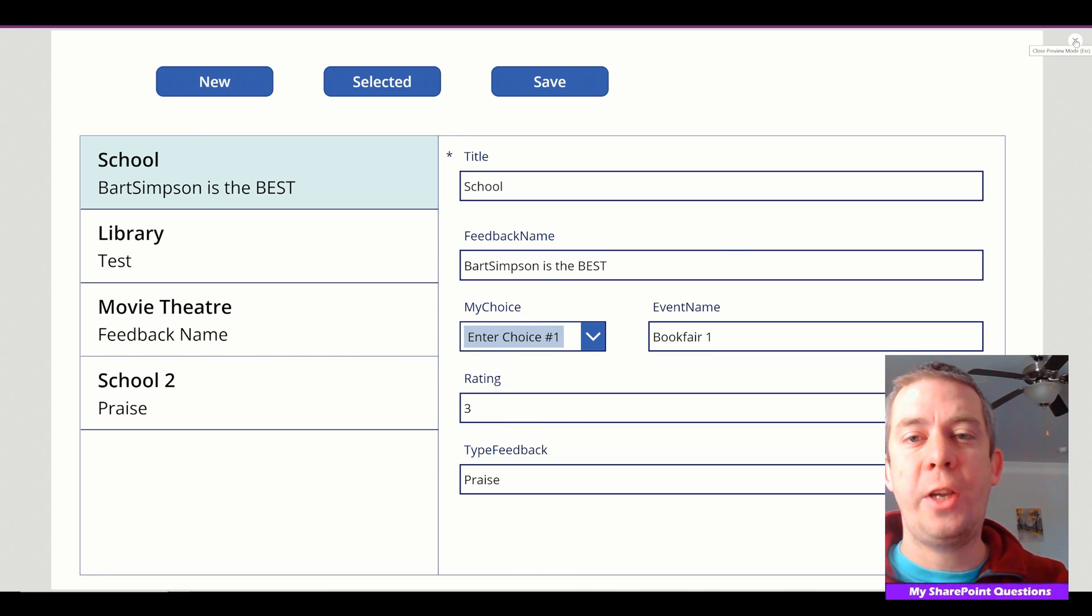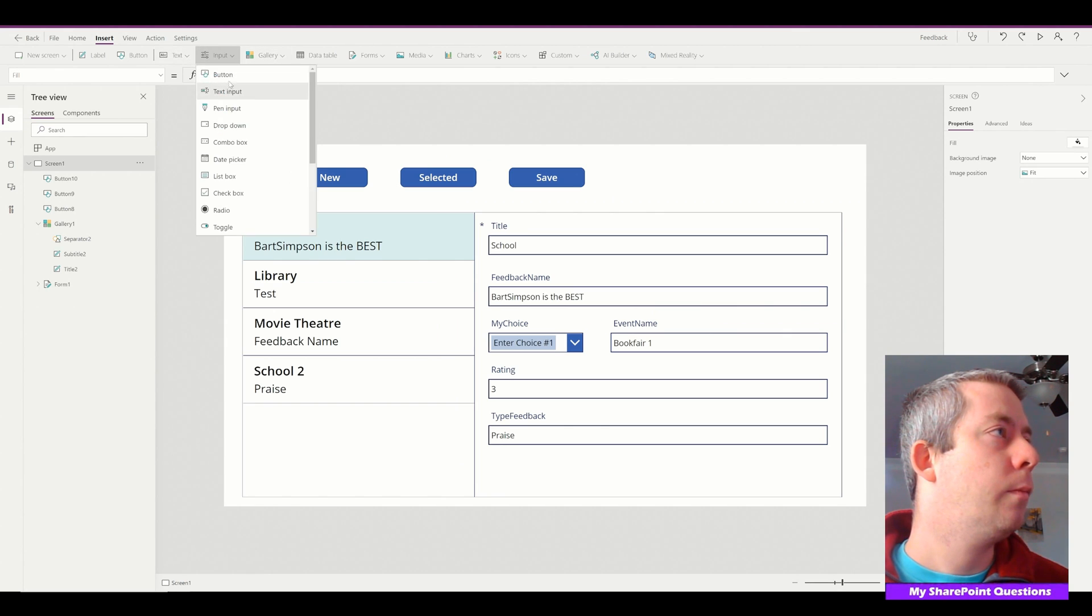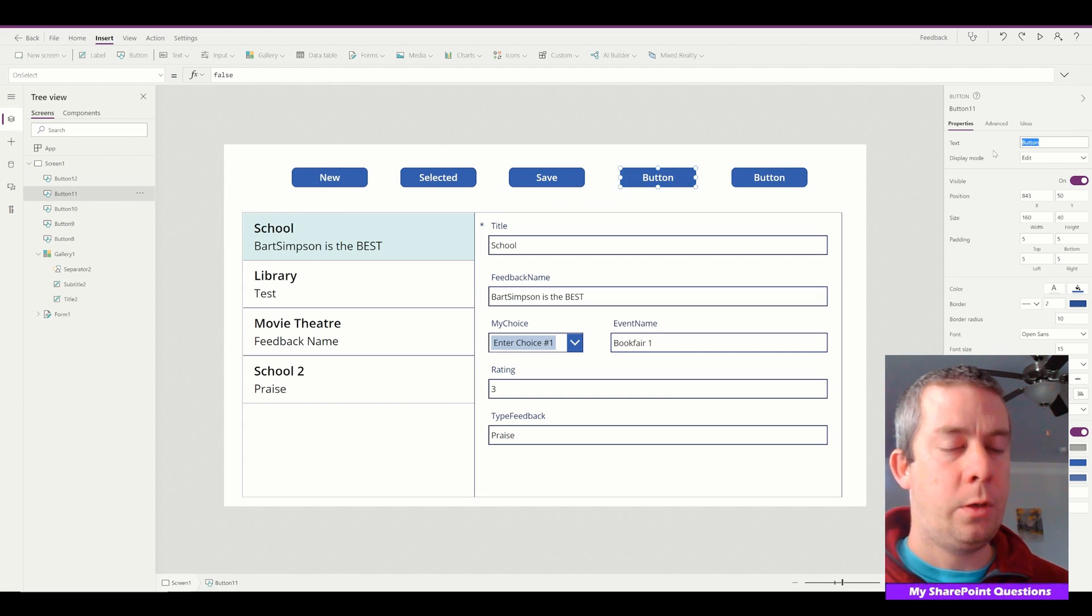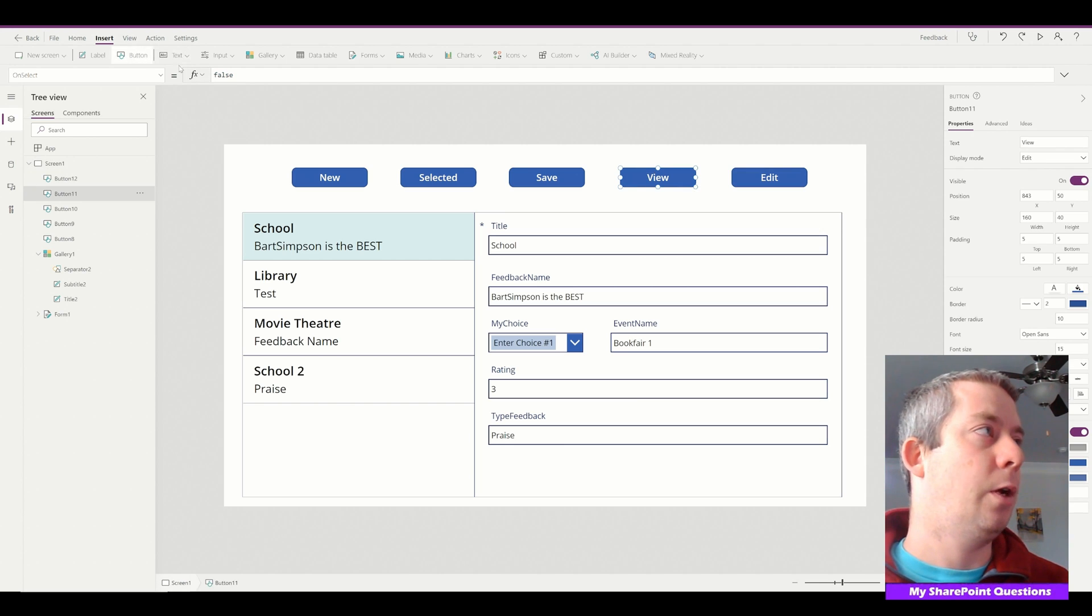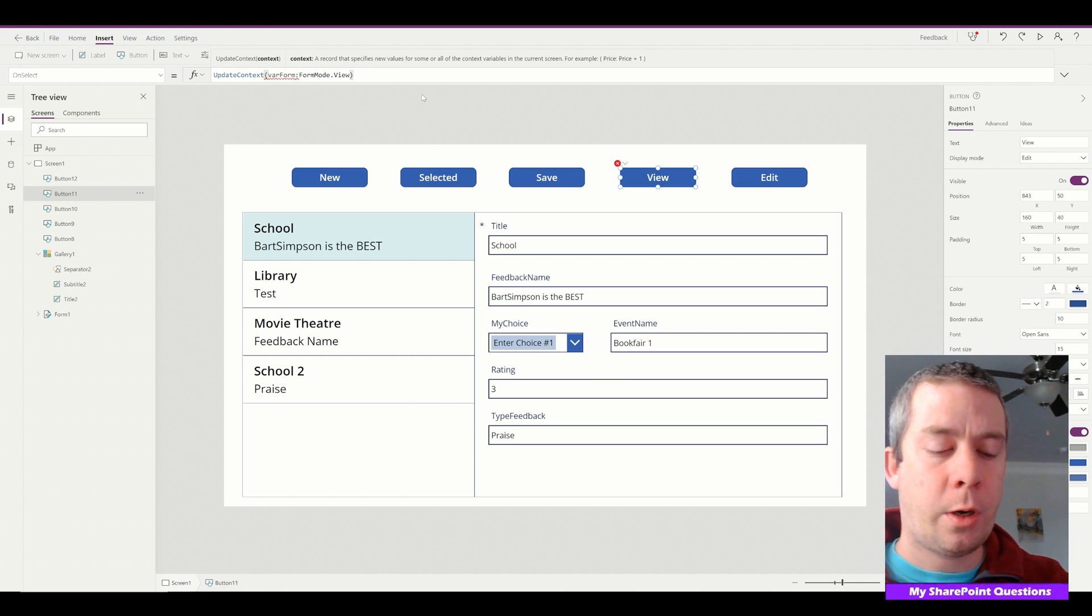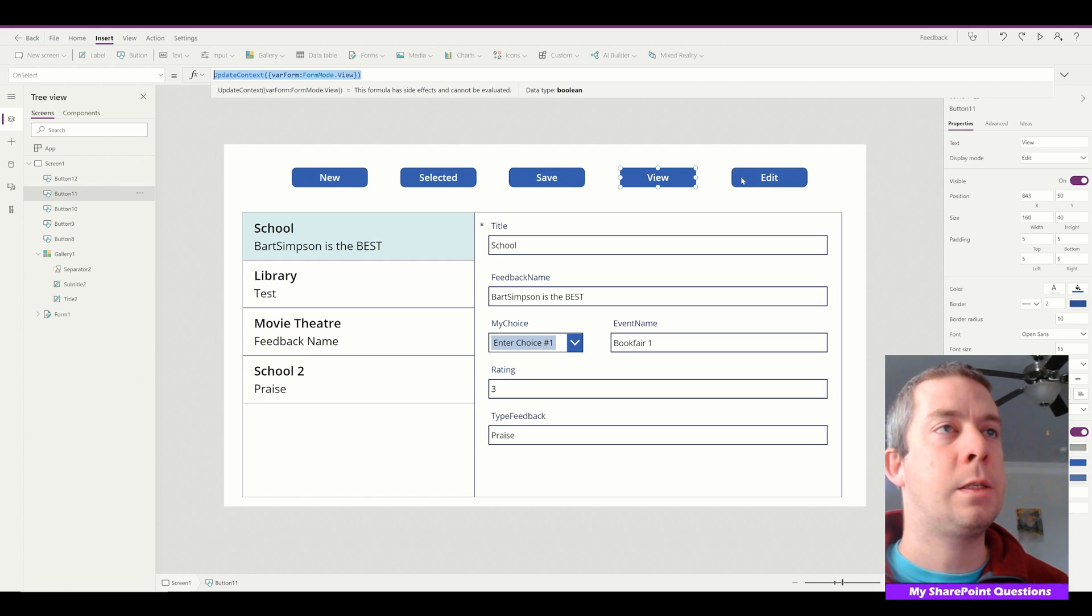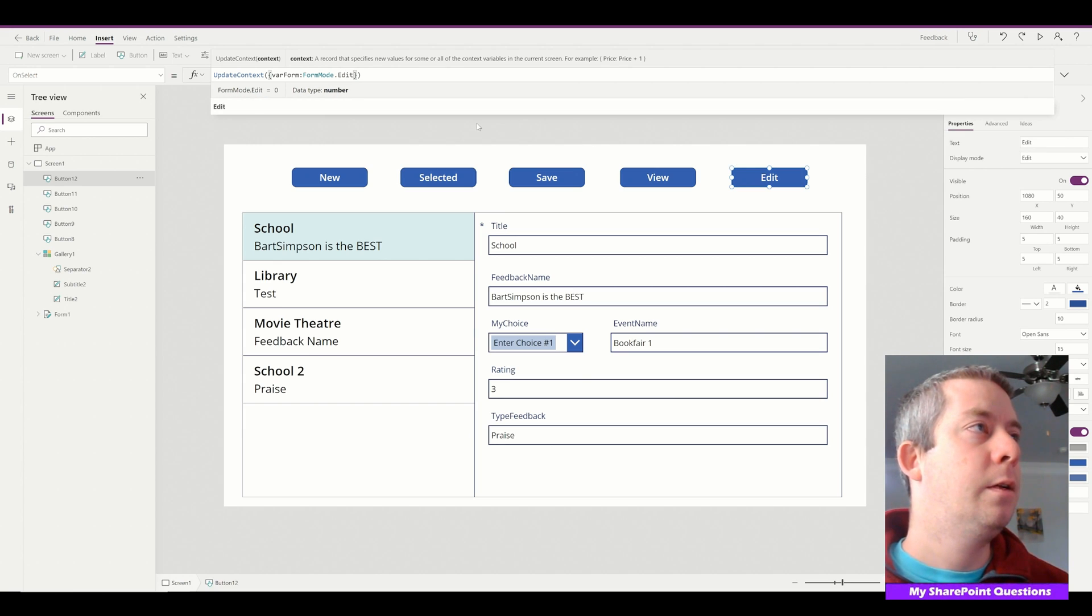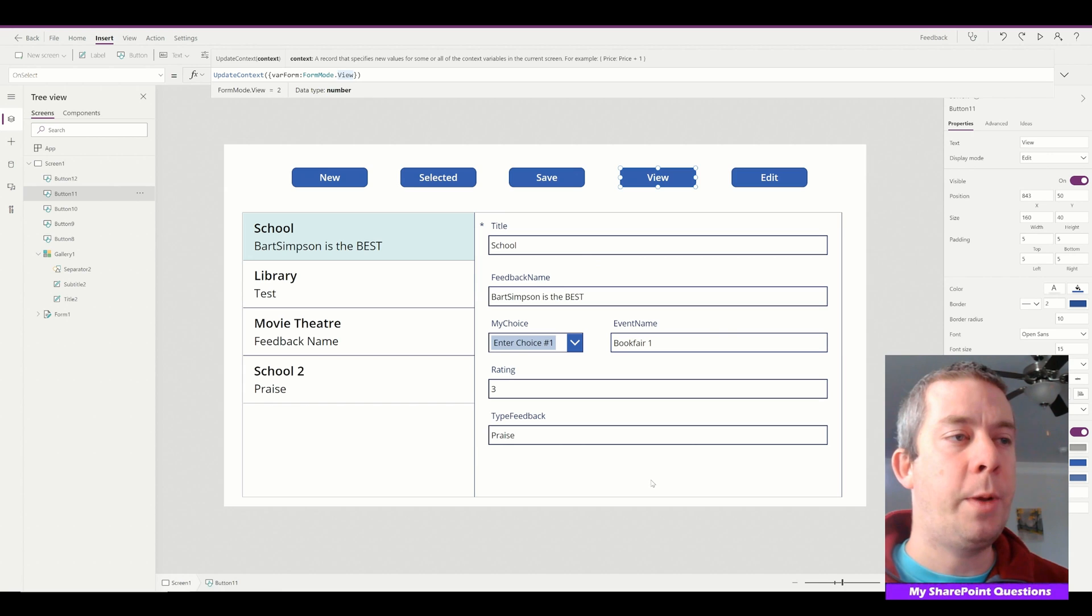Now let's change the form between edit and view. So how I'm going to do that is I'm going to create two more buttons. Button one, button two. This one will be View and this one will be Edit. Now the way I do this is I create a variable, and this is going to be a context variable. So in the view on the OnSelect property, we're going to see UpdateContext variable form, and then a colon FormMode.View, and we have to put on our little squiggly brackets too. We have our squiggly brackets, variable form, FormMode.View. So I'm going to copy this, go to the Edit, I'm just going to change this to FormMode.Edit. So we have variable form, FormMode.Edit, and then on the view, FormMode.View.